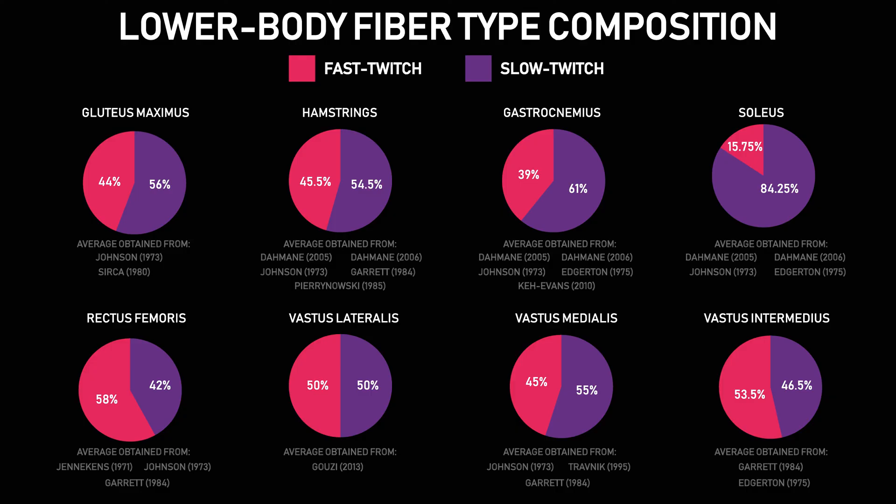But the rest of the lower body on average appears to be fairly split between slow twitch and fast twitch fibers.